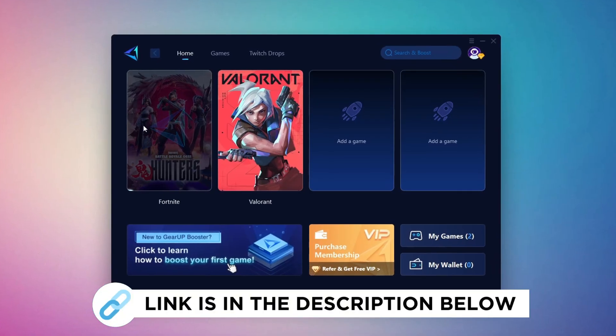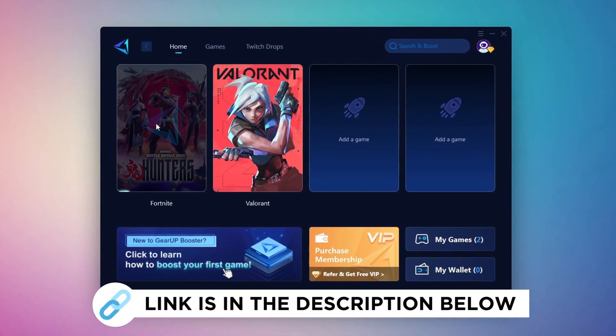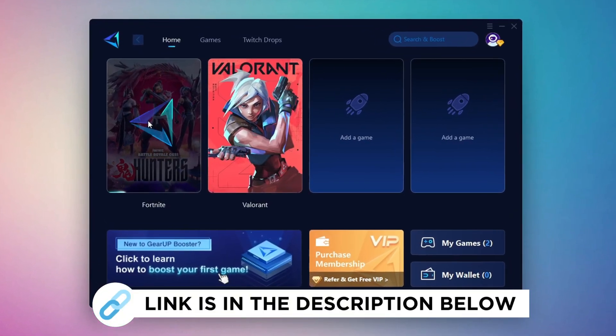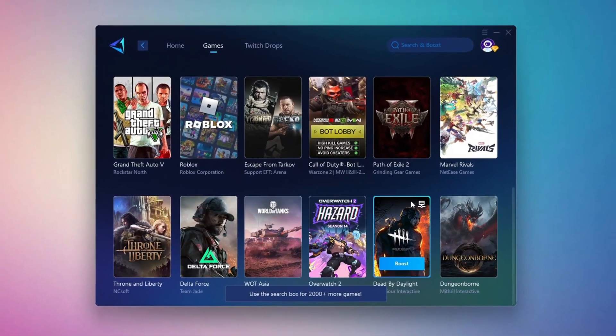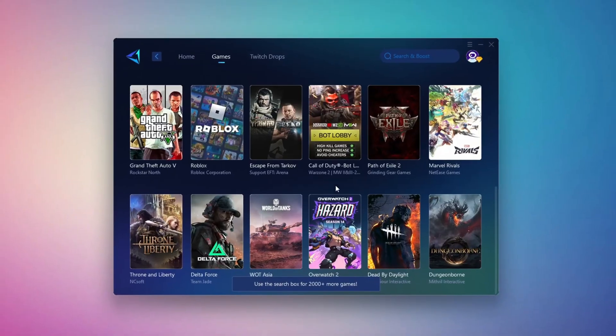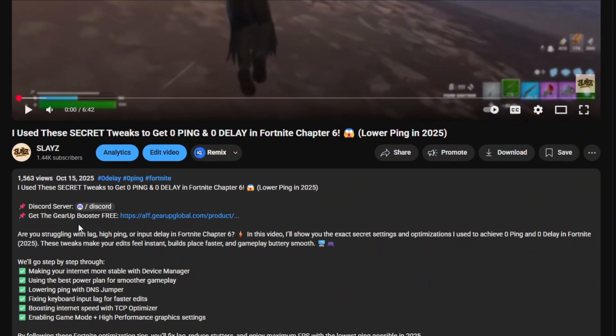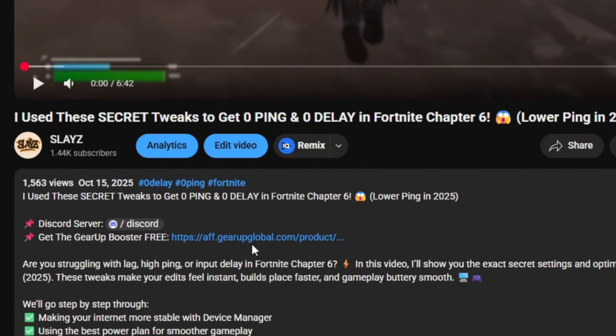Gear Up Booster is a great tool that helps reduce your ping while playing games, and it works with both wired and wireless connections. Download it safely from the official website using the link in the description and enjoy lower ping.